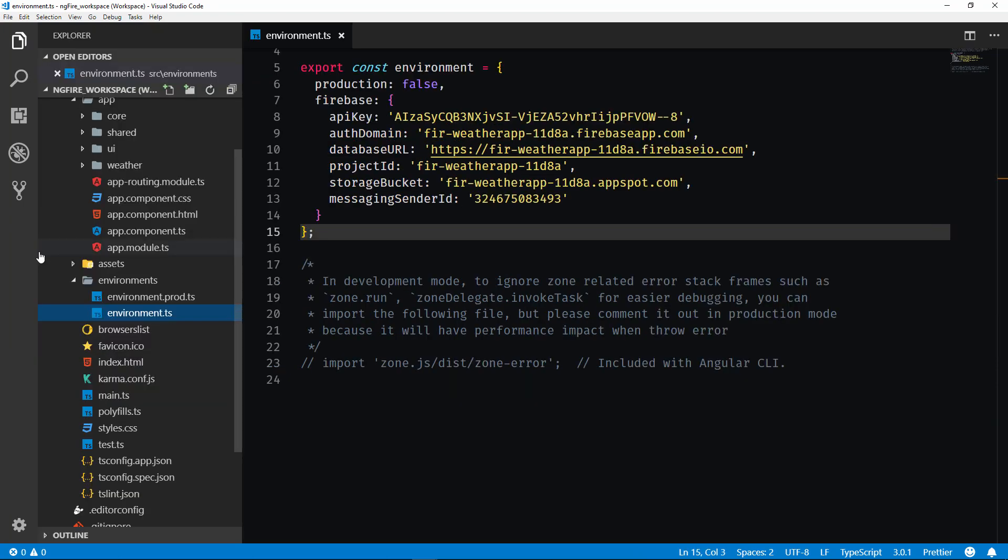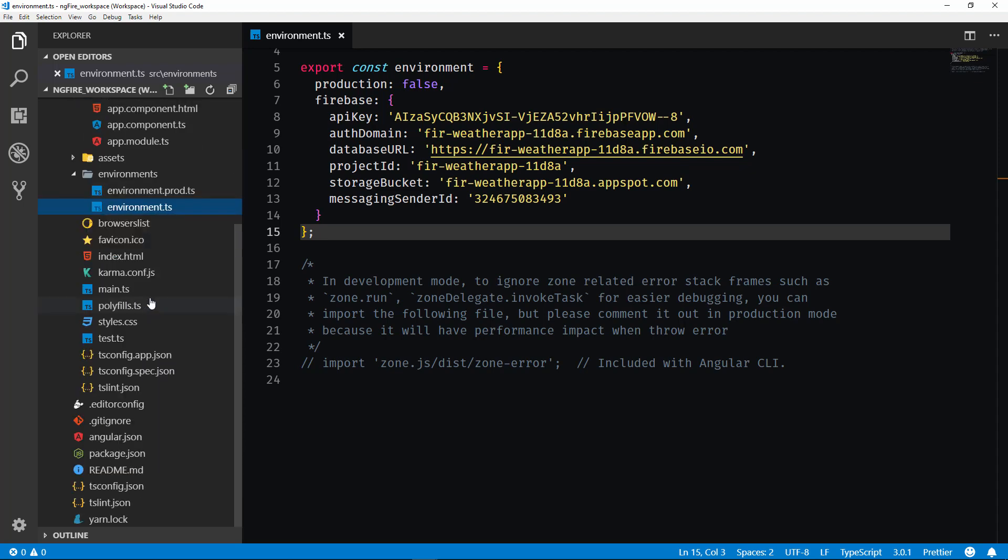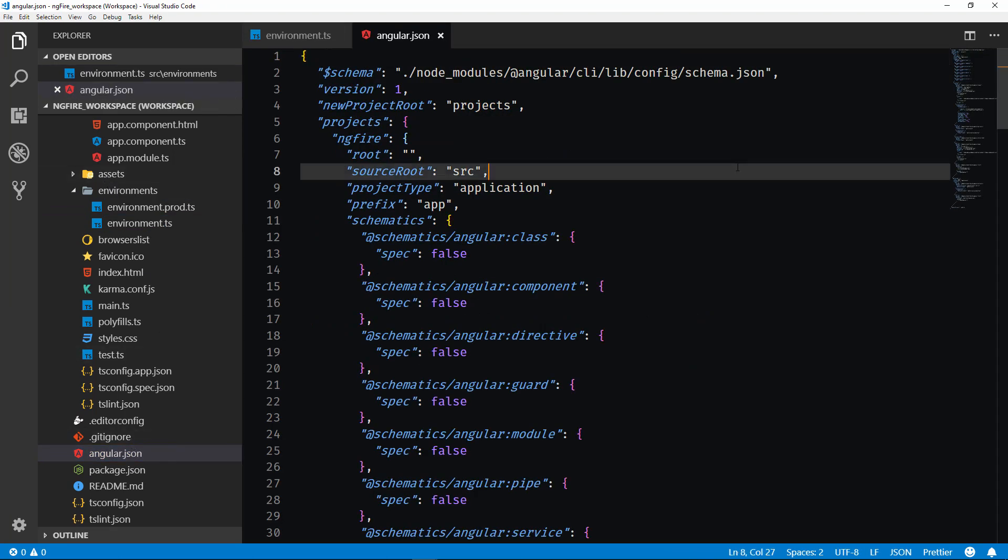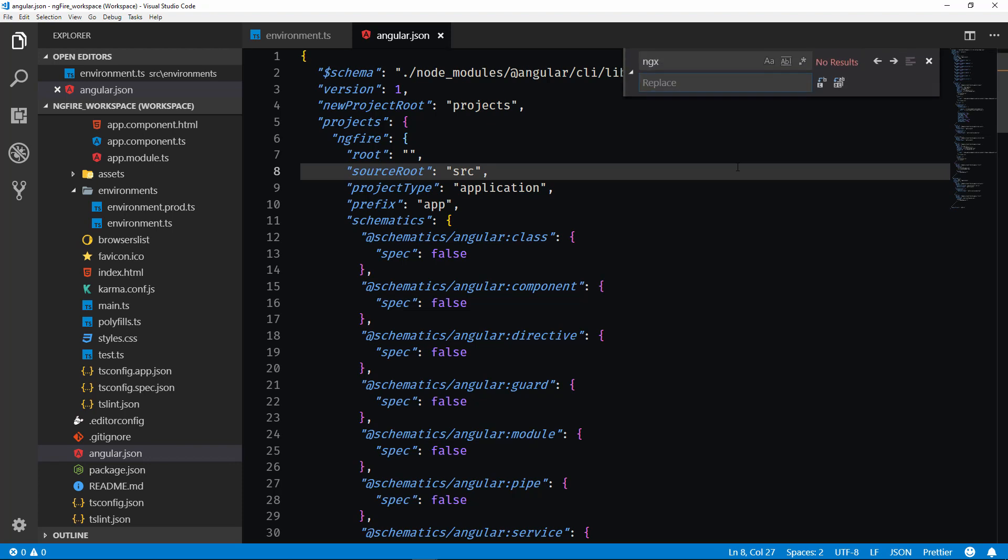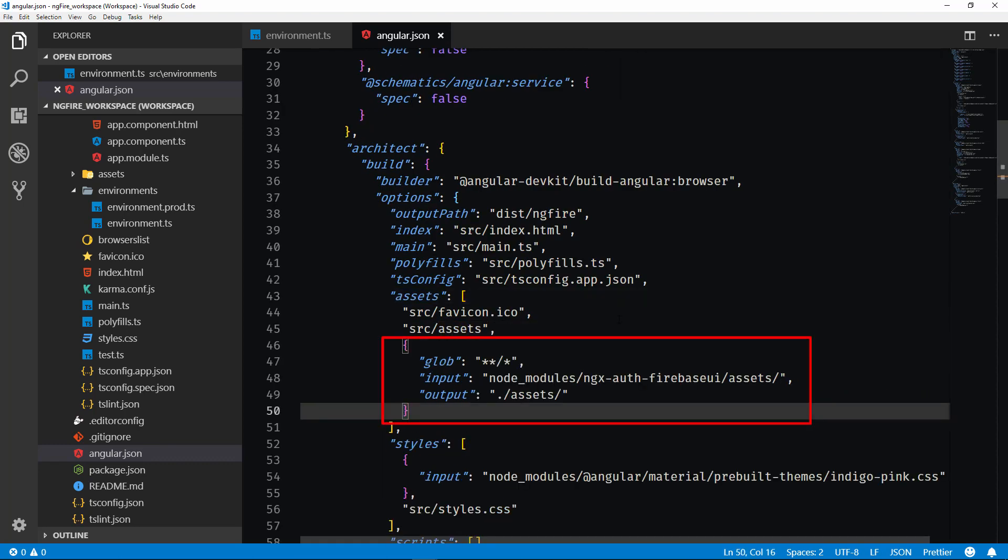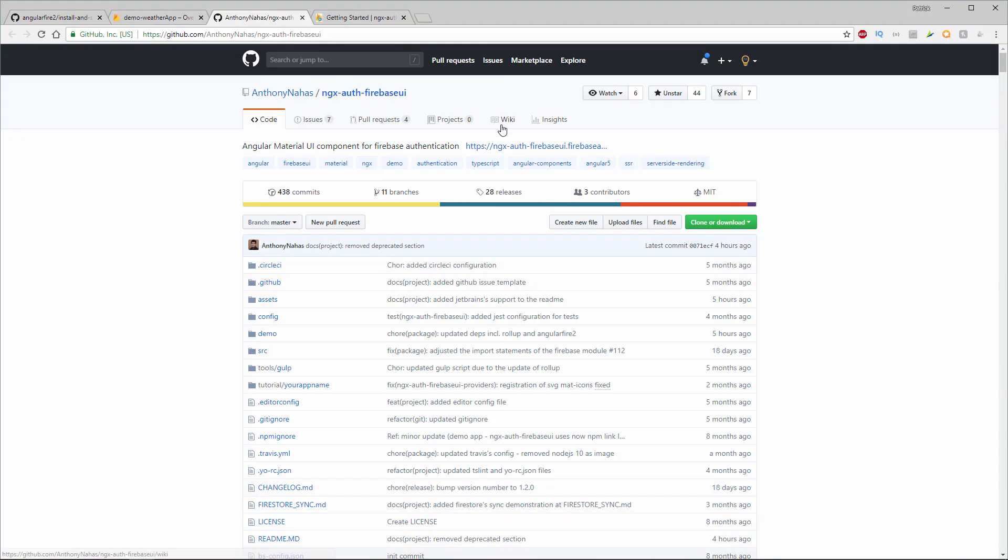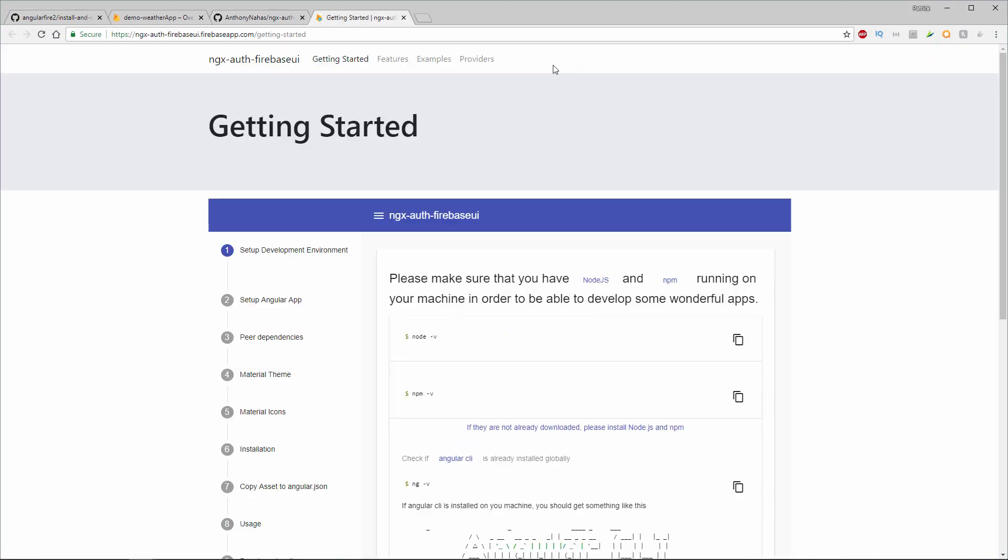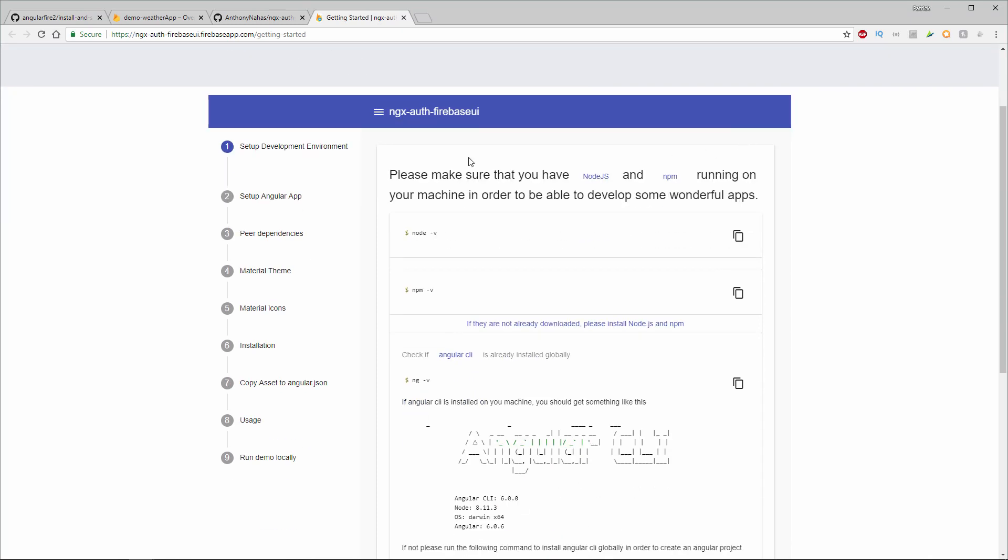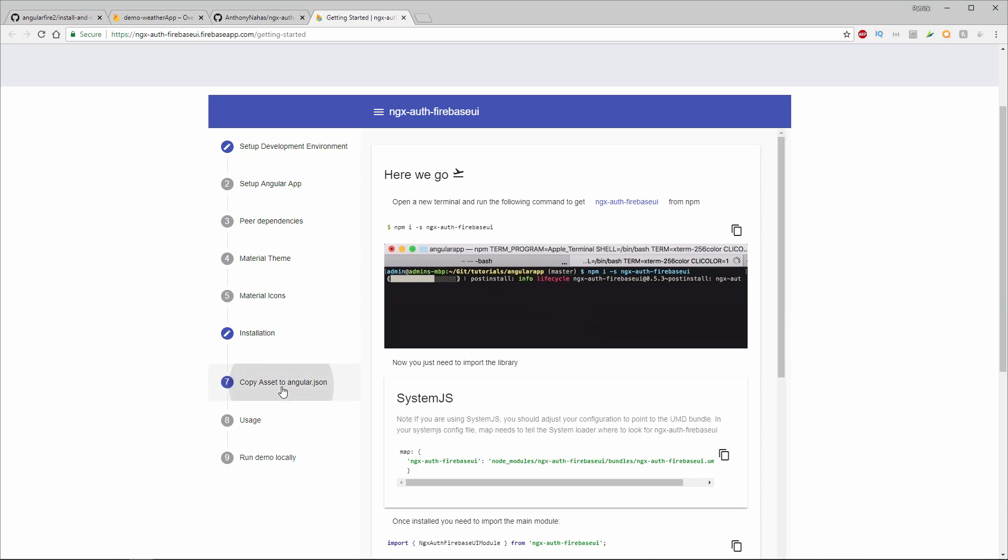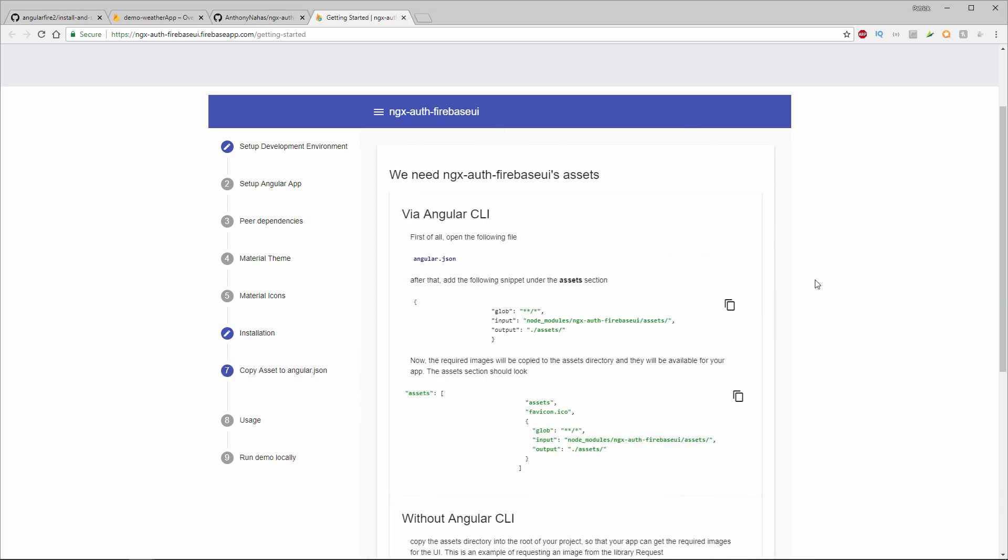Okay, now the next thing that we need to do is inside of our Angular.json file. So this is going to be located right here. So what I need to do here is for our assets, we need to add the ngxAuth Firebase assets. So these are just going to be the images. And I'm going to hit Control-H and search for assets. Okay, so right here I'm going to add in a piece of code. And I'm going to show you where I got this from. So we're using this ngxAuth Firebase UI. And you can find it at this ngxAuth Firebase.Firebase app. And this has his complete documentation and a full walkthrough of how to install it. So over here, once we've installed it, see we've already added this ngxAuth Firebase UI. Then we need to copy over the assets to the Angular.json. So that's what I'm adding is this right here.